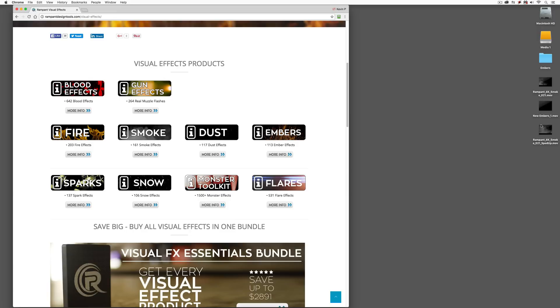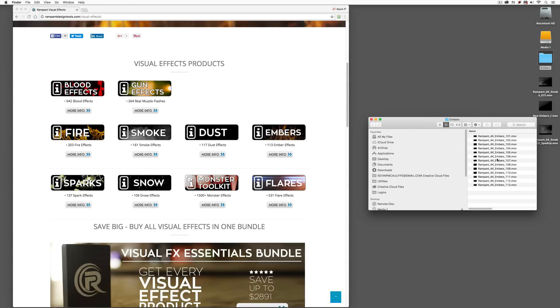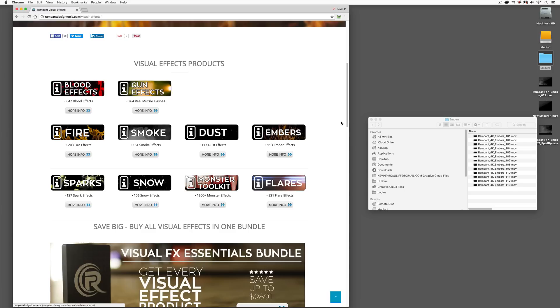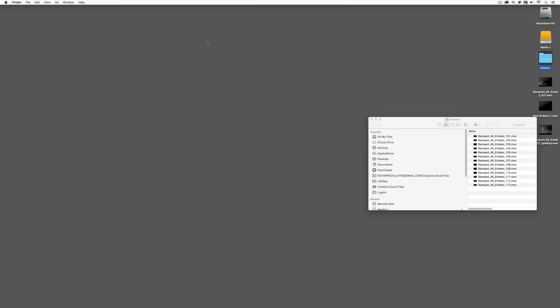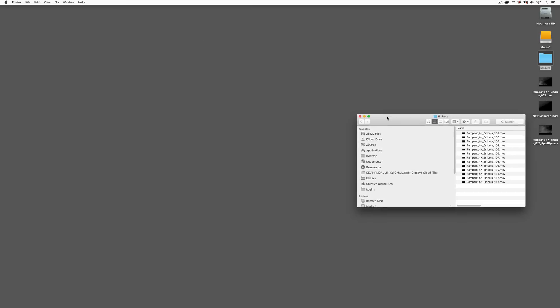The elements that I'm going to be working with here are from the Smoke category and the Embers category. Now as you can see on my desktop, I'm using the 4K Smoke element number 21, and I'm using something that I've called New Embers, but I also have a folder here where I have a whole bunch of the Rampant 4K Embers elements.